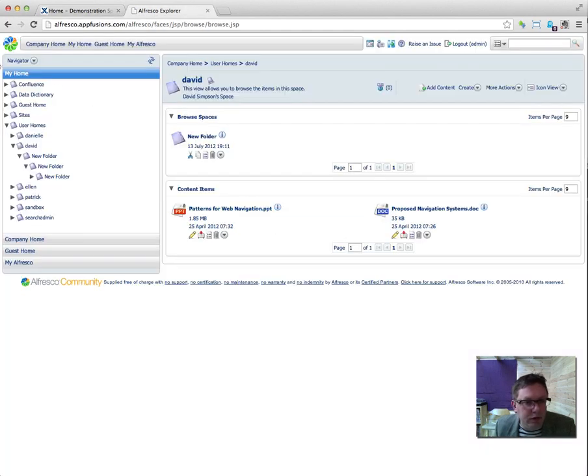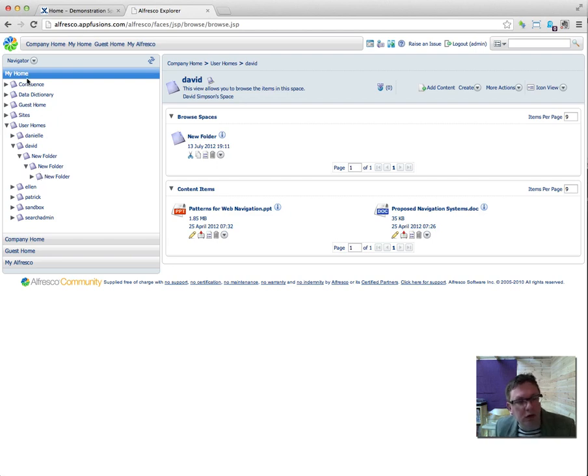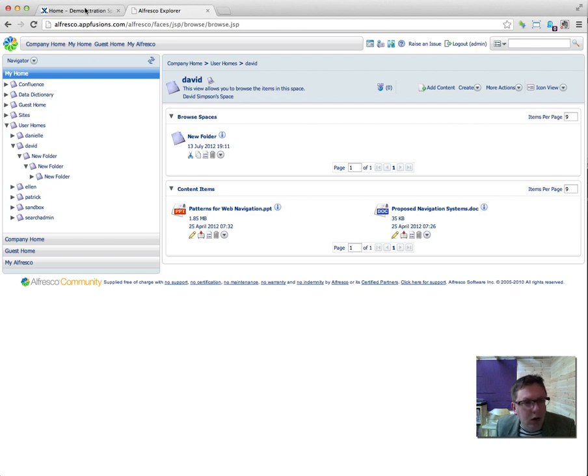You can see within Alfresco a structure of directories, user home, David and a load of folders here.